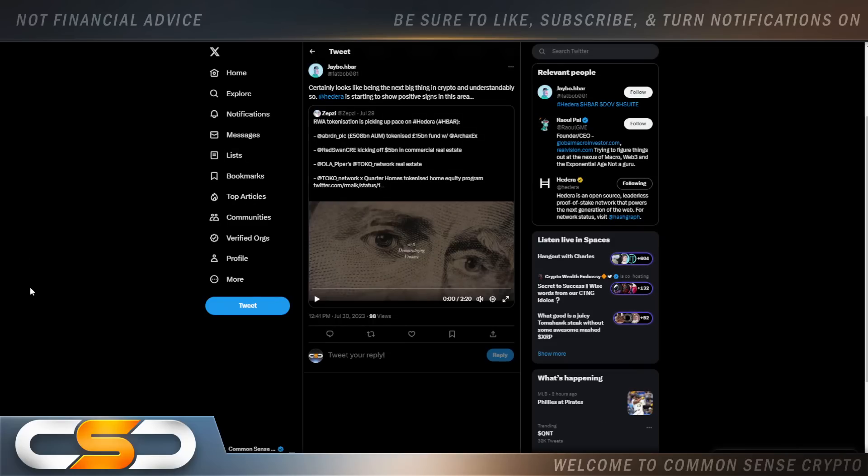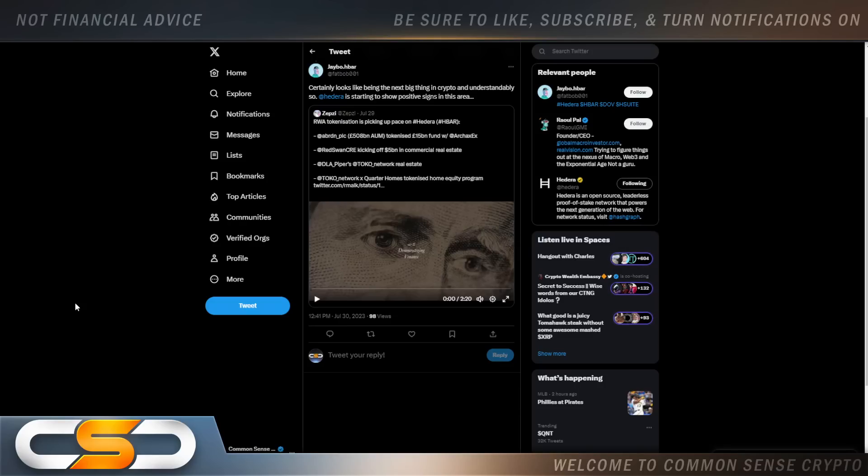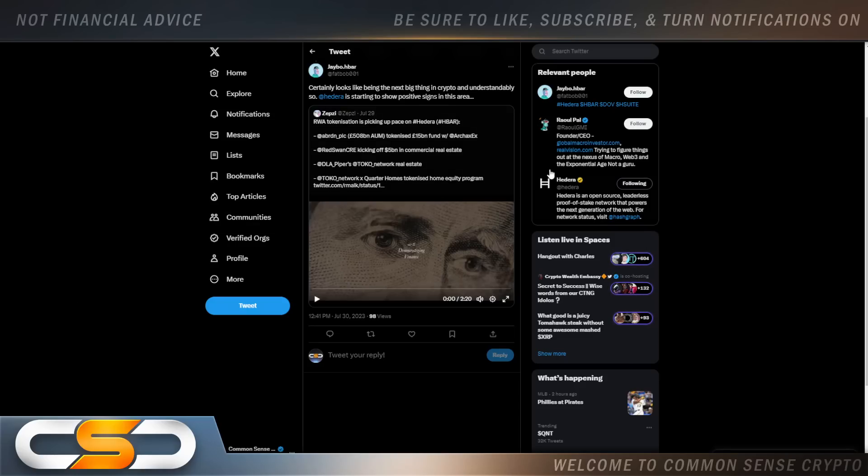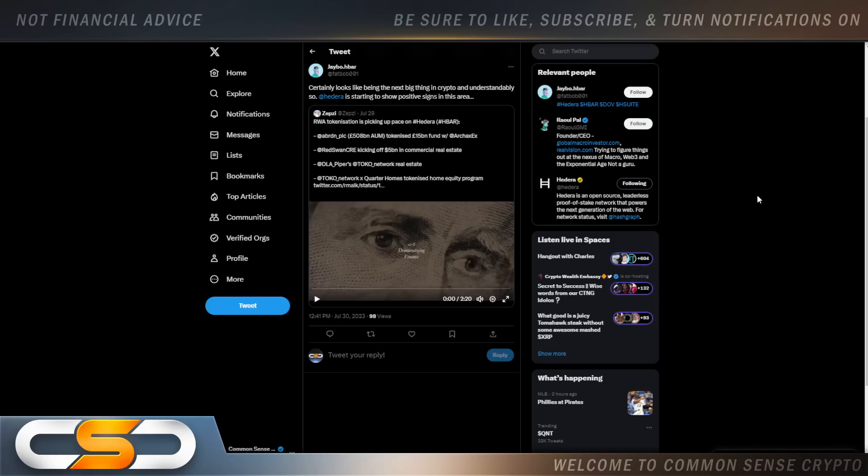Certainly looks like being the next big thing in crypto, and understandably so. Hedera is starting to show positive signs in this area. Real-world asset tokenization is picking up pace on Hedera. ABRDN tokenized 15 billion pounds fund with Archex. Red Swan is kicking off $5 billion in commercial real estate. DLA Piper's Toko Network real estate. Toko Network and Quarter Homes tokenizing home equity program. That's how it all gets started. And this is going to grow out year over year and it's going to be adding value to HBAR over time.